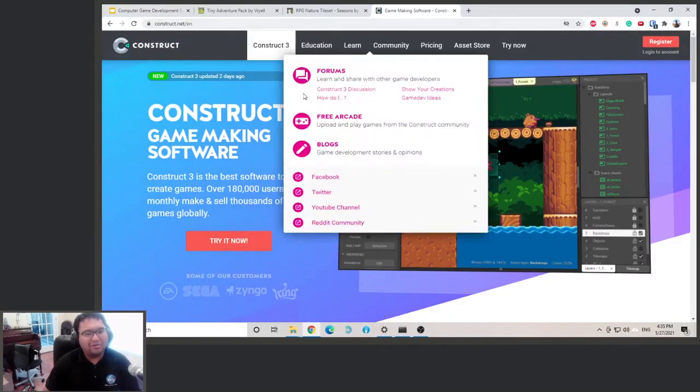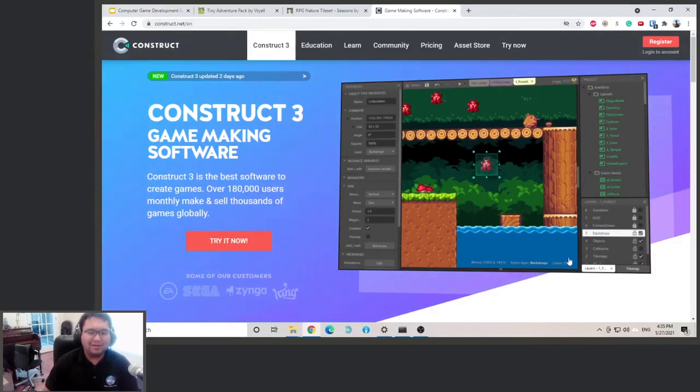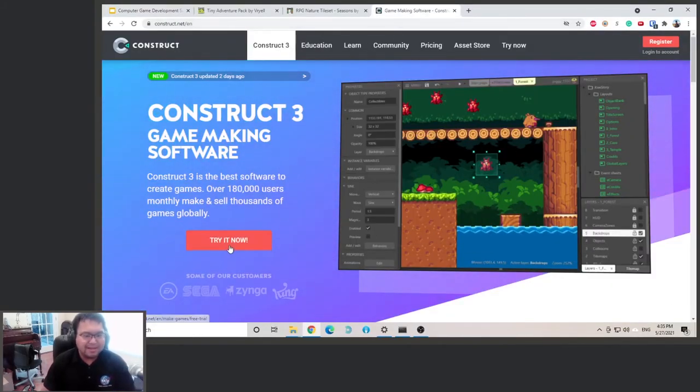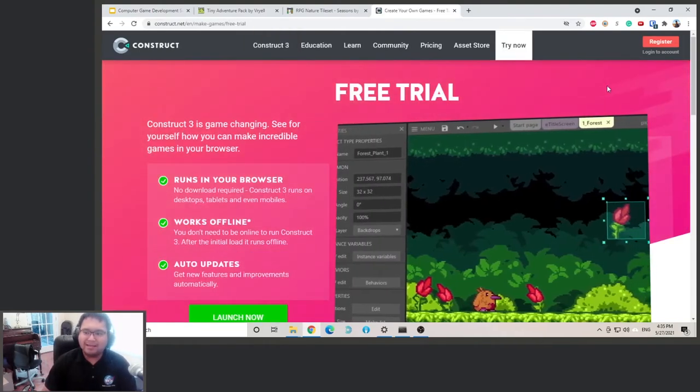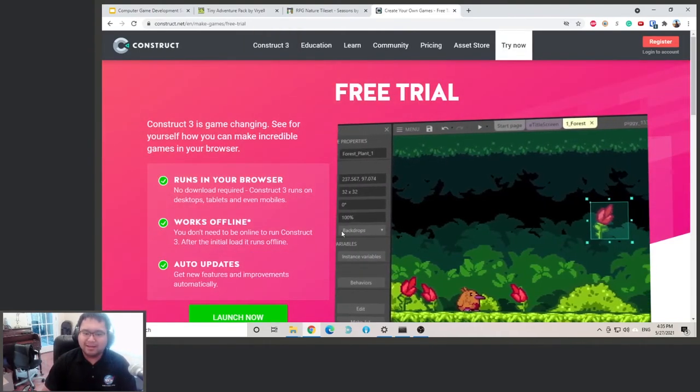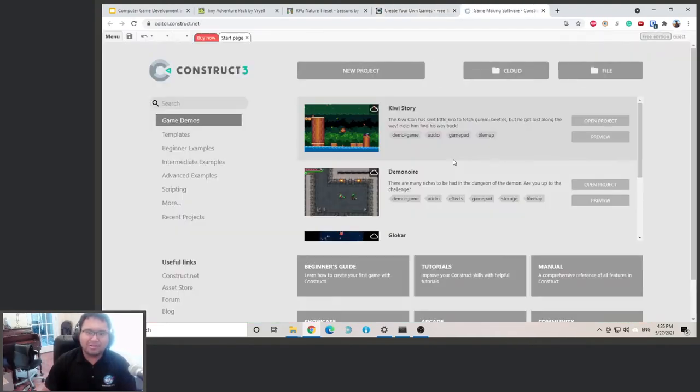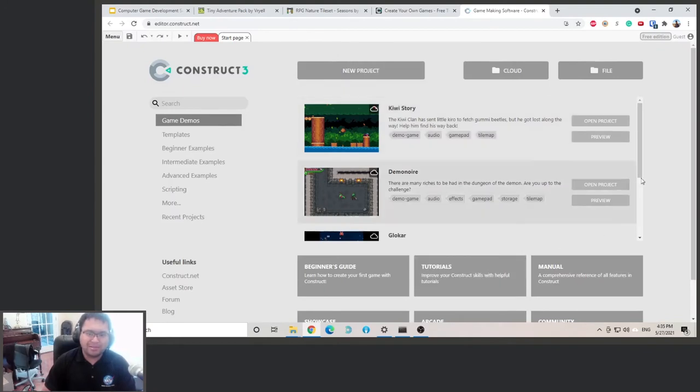And after you open it, you should get to a page like this. So click try it now, and then click launch now. And that will launch the Construct 3 game engine editor here.